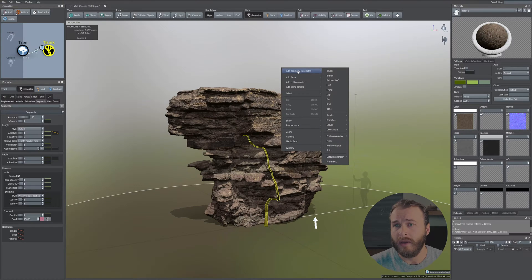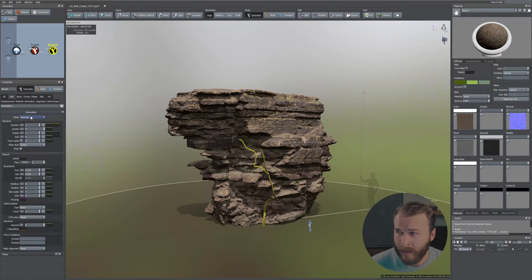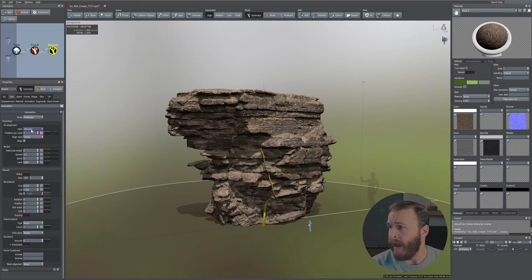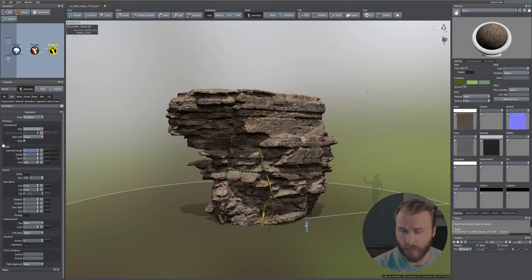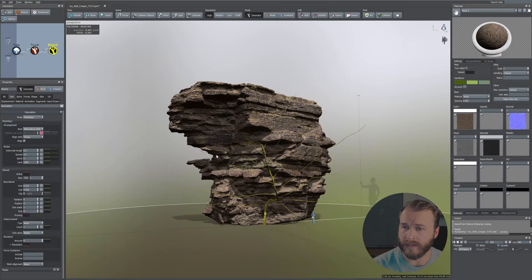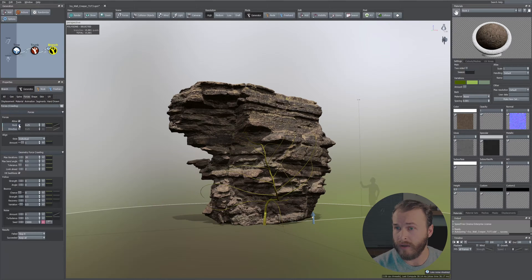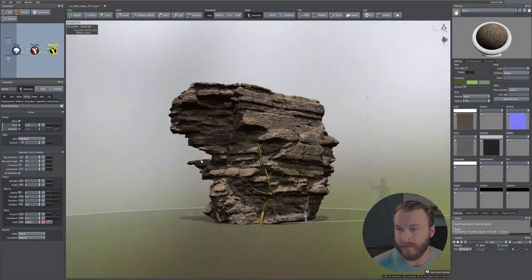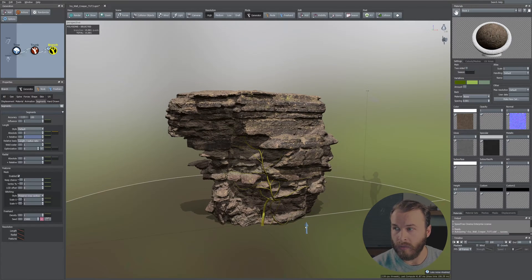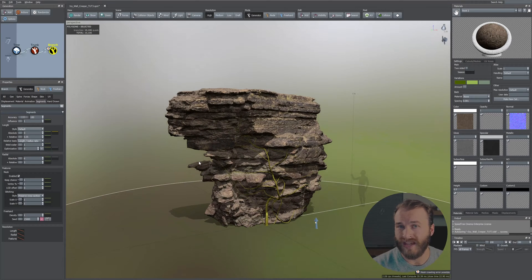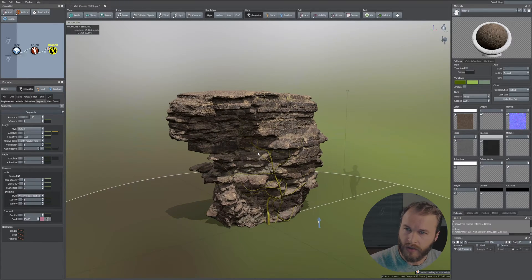To add our first set of branches, select your trunk, right-click, and go to Branches. In the Generator tab, set the mode to Phyllotaxy and the style to Alternating Decators. Set this to 1 and increase it to about 0.3. Head over to the Segments tab, increase accuracy to 100, optimize to a relative value of 0.35, and set radial segments to 6.